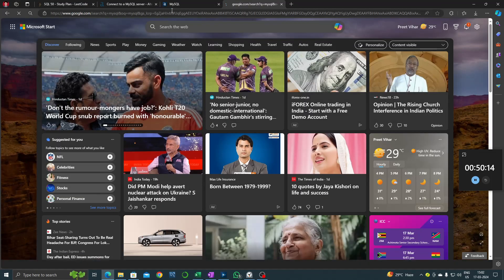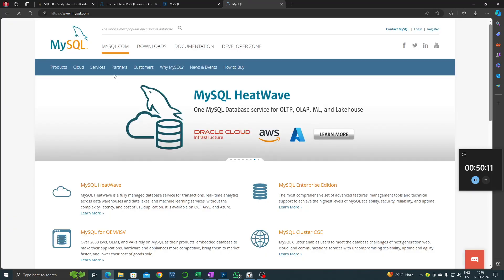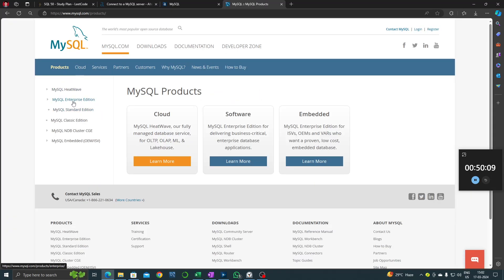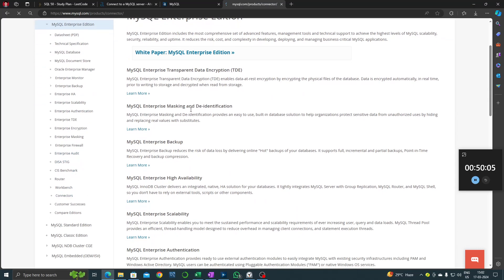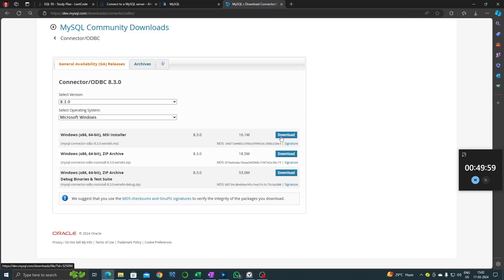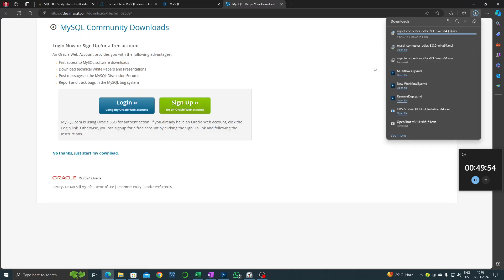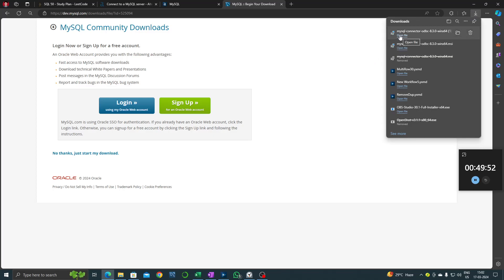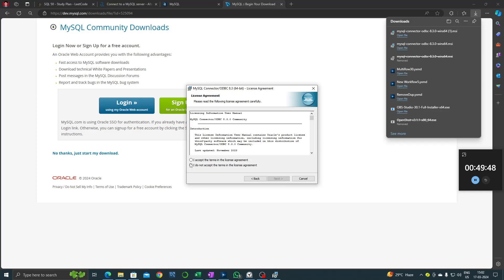Just type MySQL here, or go to the official MySQL website, then go to products, then enterprise edition and connectors. Here is the ODBC for MySQL. Let's install this - the first one. Download, click 'No thanks, just start my download', open this file, and just install it.